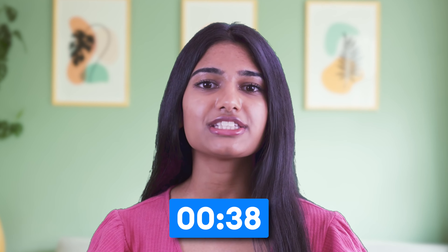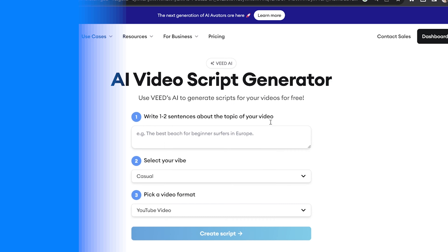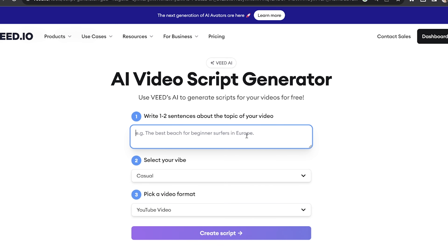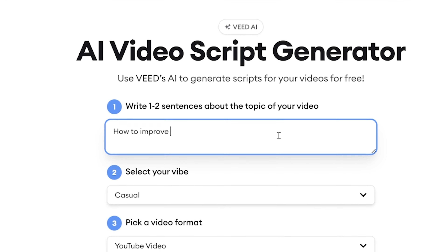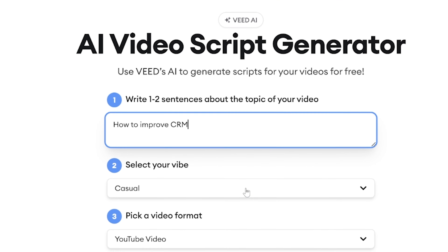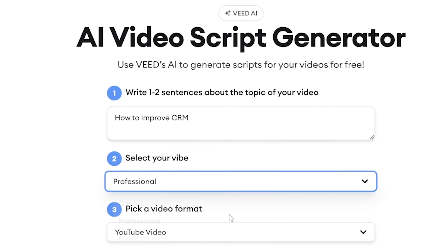For this we'll be using VeeD. Firstly we need a script. If you already have your script prepped and ready to go then please feel free to skip forward to this timestamp.